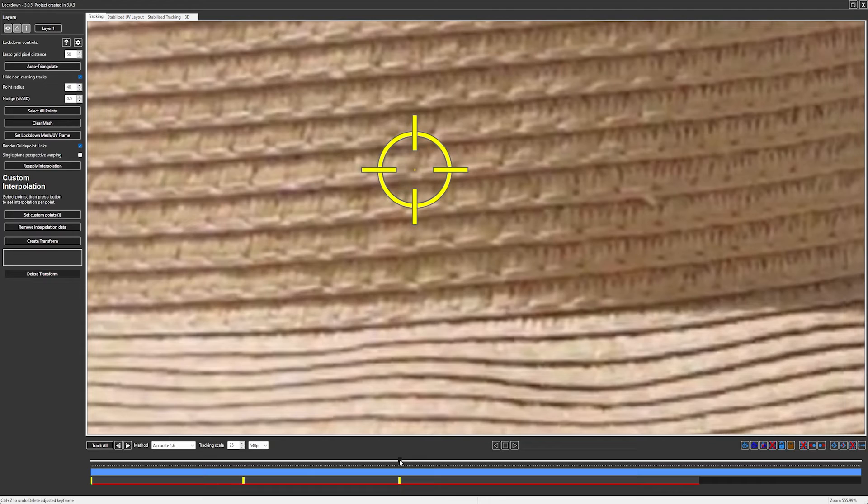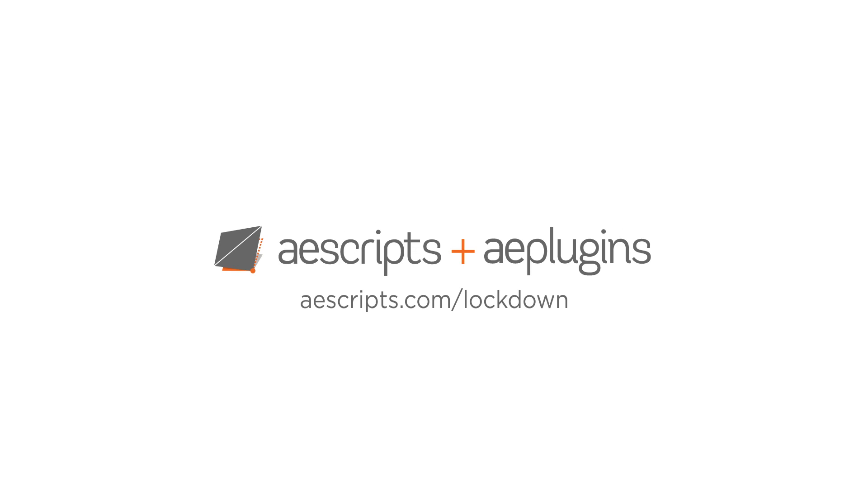It's a small update, but it should help a lot, especially with eye strain. Download it now at aescripts.com/lockdown.